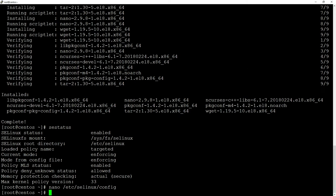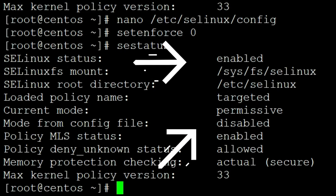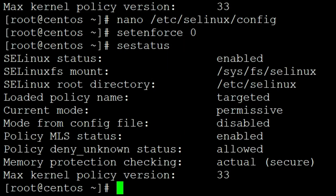Or at this point you can just do 'setenforce 0' and when you type 'sestatus' once again, you will see that it's still enabled but it's permissive, so it will not mess with our Asterisk installation.